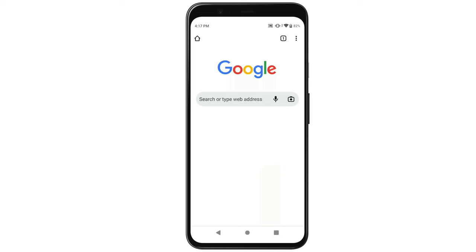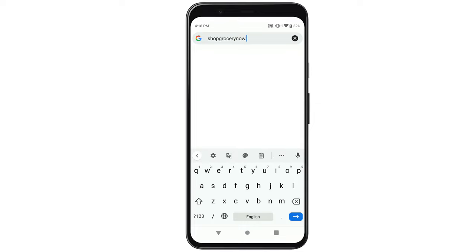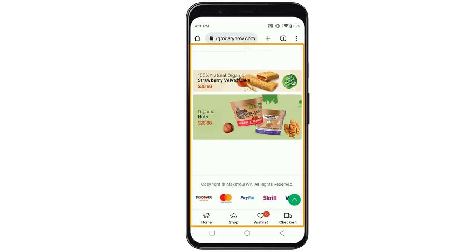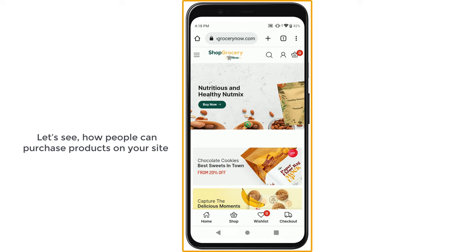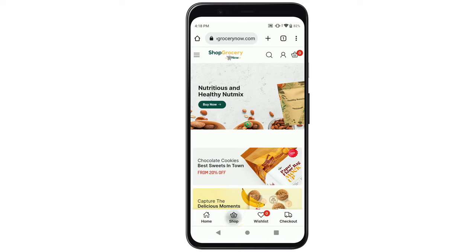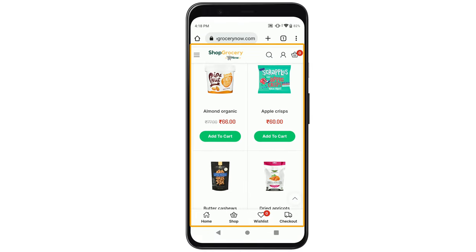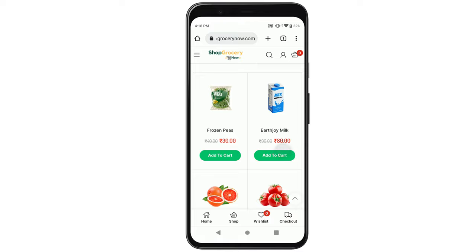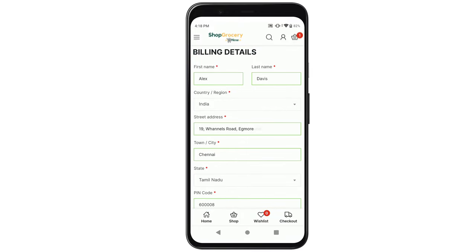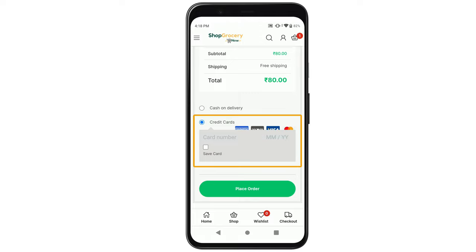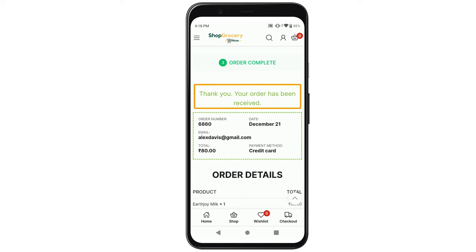Now our site is ready to use. So next, let's see how our site looks on a mobile phone. Let's open the browser on our mobile and just enter our website name. You can see how our site looks on a mobile phone. Now let's see how people can purchase the products on your site using their mobile phones. If they click shop, they can see all your products. Now to purchase a product, they can click add to cart, then click checkout, enter the details, fill up the payment details, and if they click place order, the order will be successfully placed on your site.